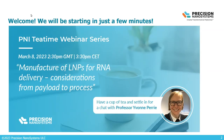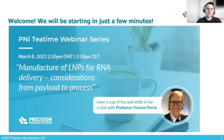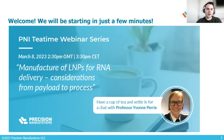Hi, welcome everyone to this edition of Precision Nanosystems T-Time webinar. It's a great pleasure to be able to host Professor Yvonne Perry here, who's going to talk to us about the manufacture of LNPs for RNA delivery, from considerations of payload to process design.